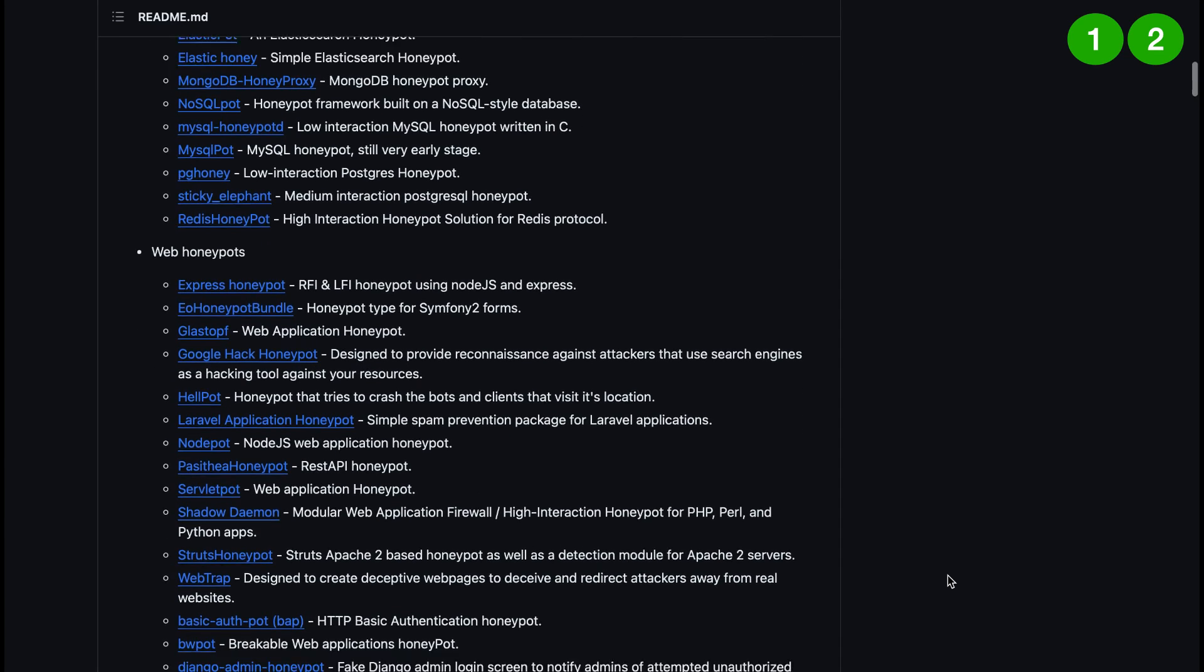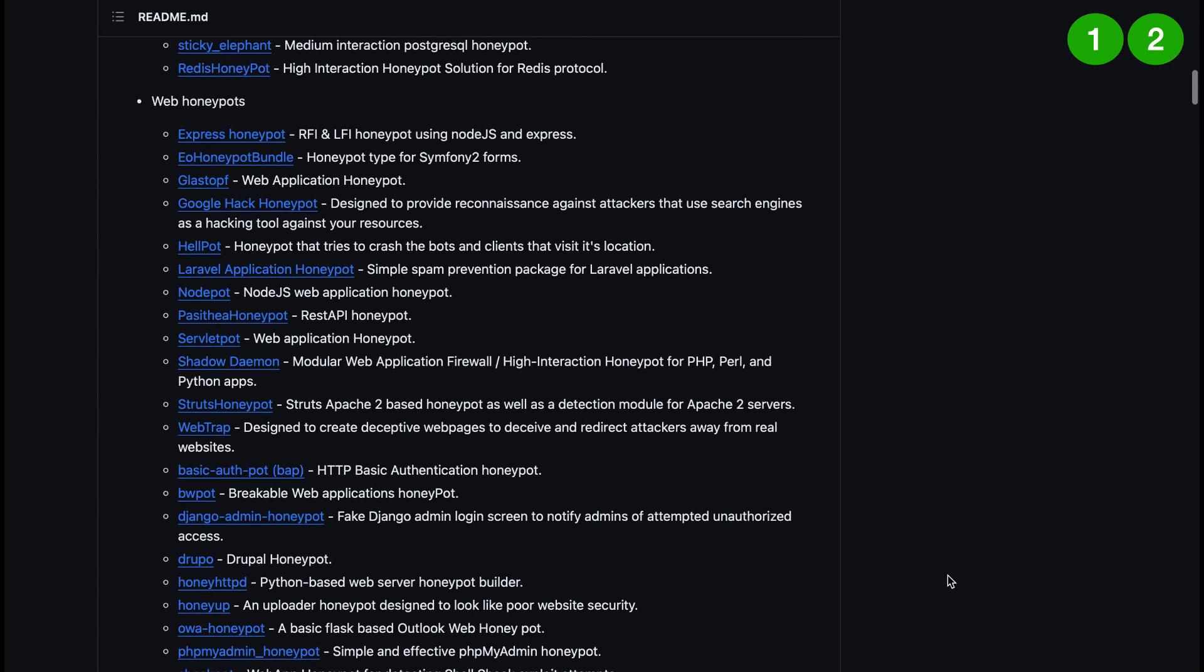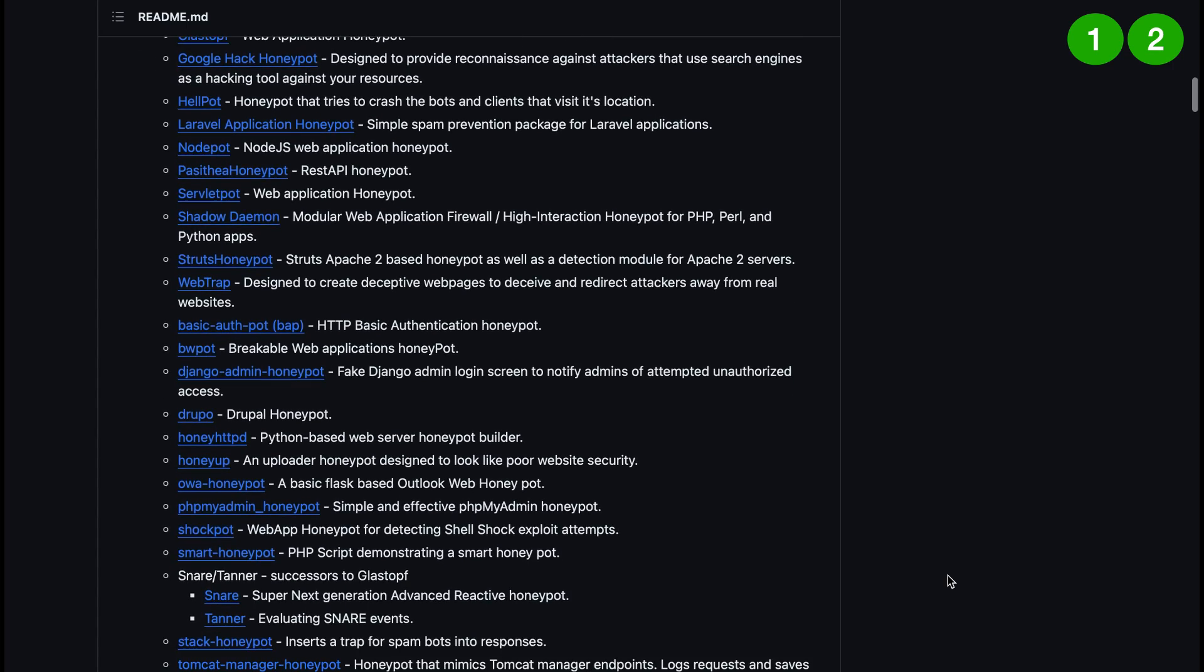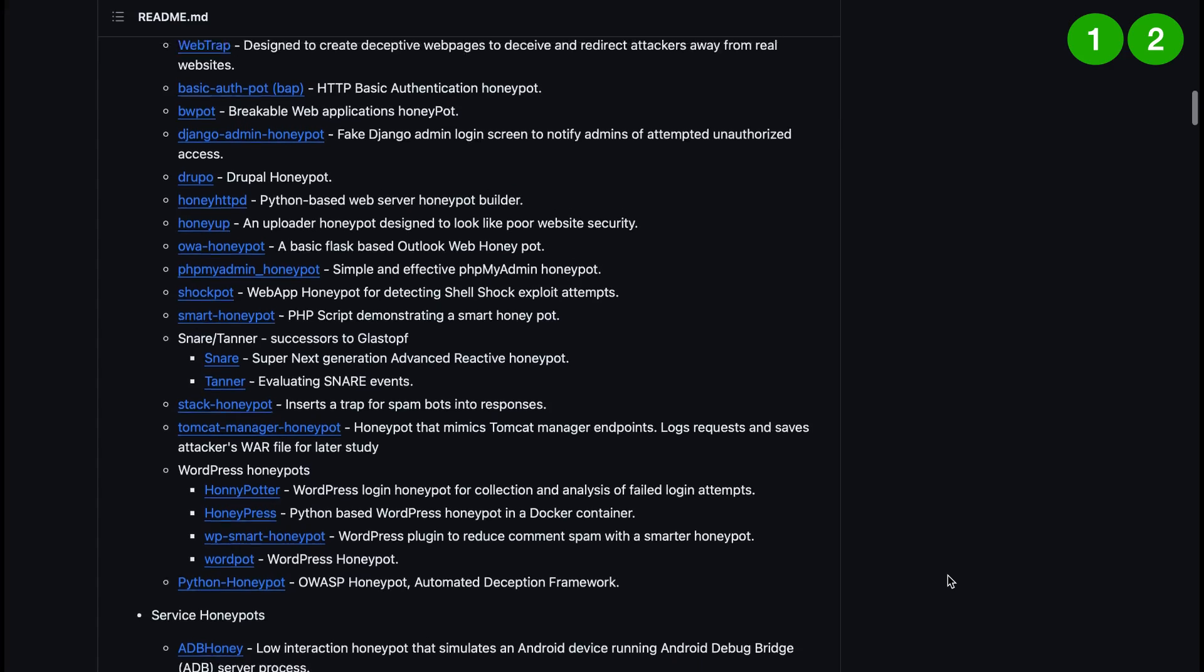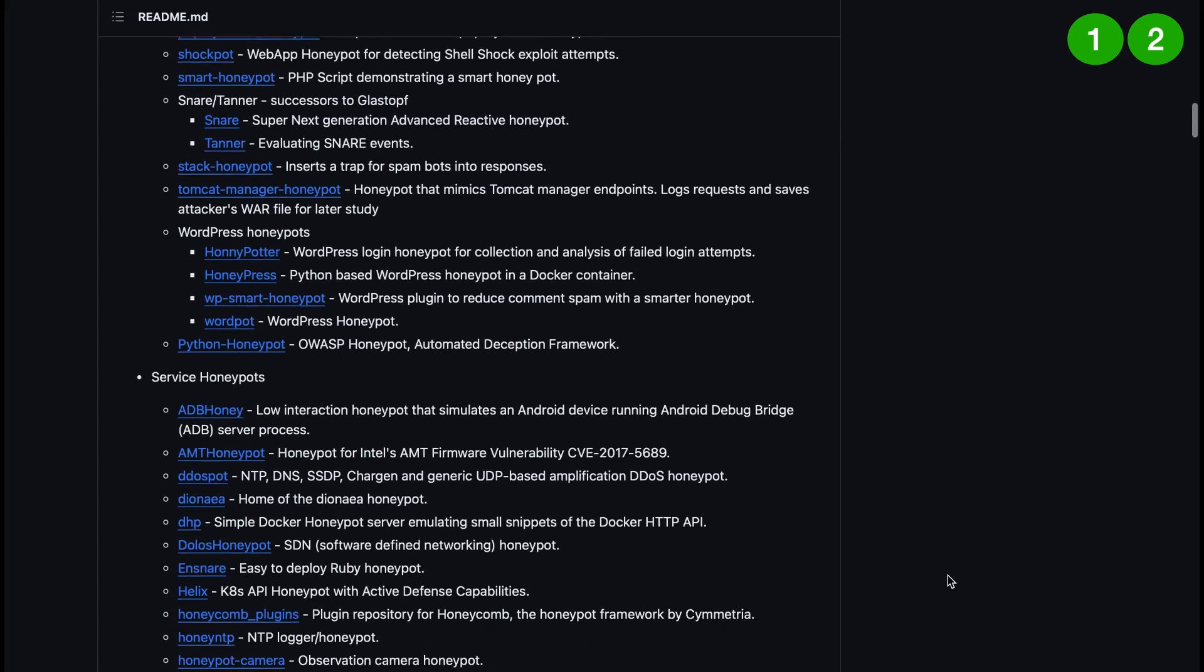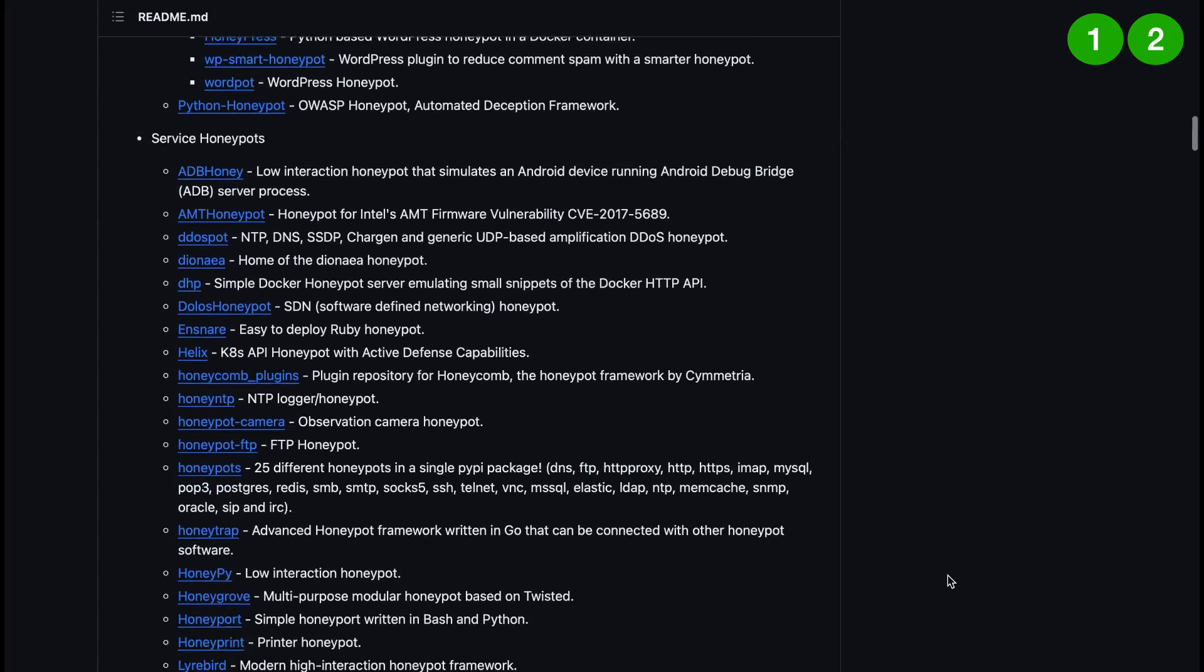There's a link to a lot of different ones so we have database honeypots like Delilah, there are also web honeypots and you can see a big list here like nodepot, hellpot, webtrap, bwpot. I definitely recommend you scroll through all of these and check them out.